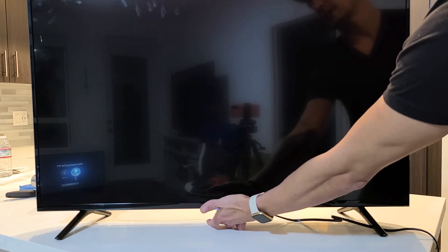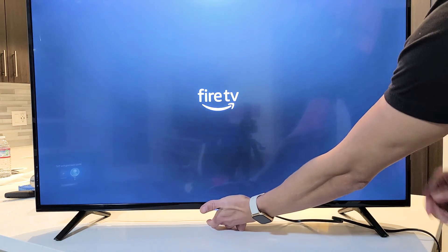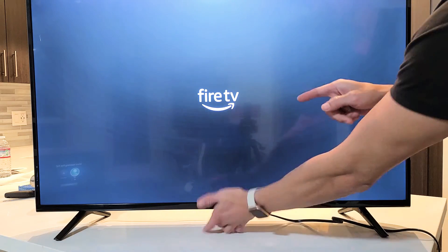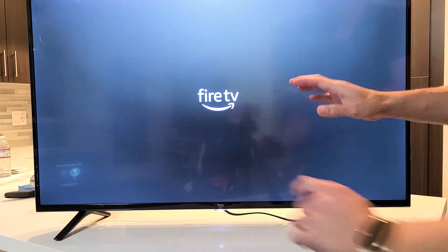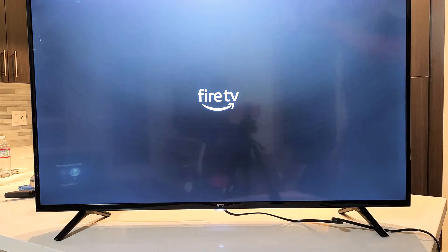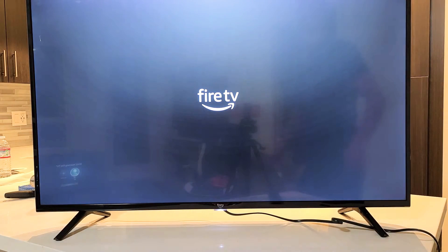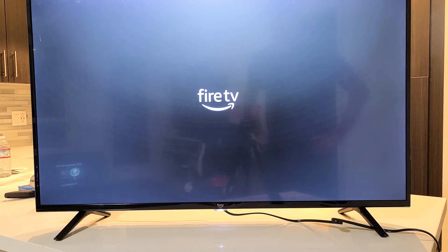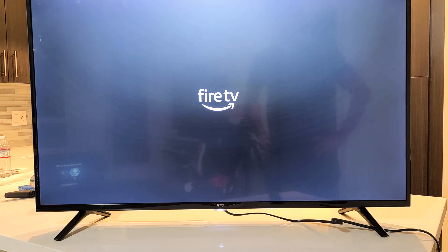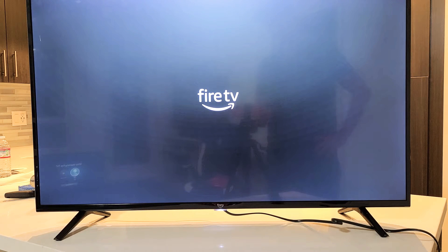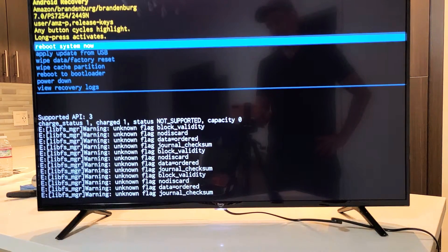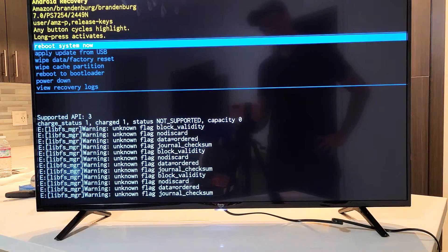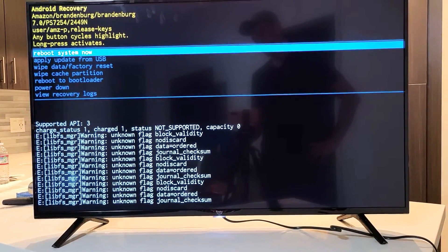Still holding on to the power button. Where's that logo at? Typically, it takes about 10 seconds. There it is. Go ahead and let go, and this should boot us up right into the Android recovery menu. So give it a second here. Voila.